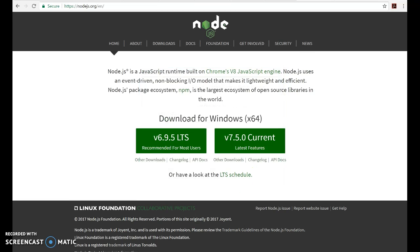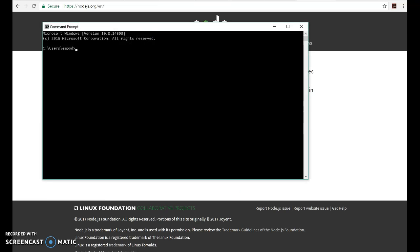If we open up a Command Prompt and I say Node -v for version, I have 6.9.5 which is exactly what I want.